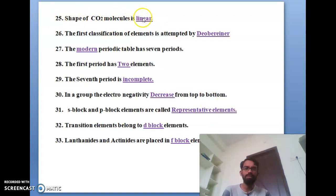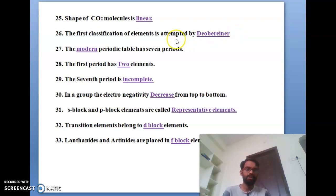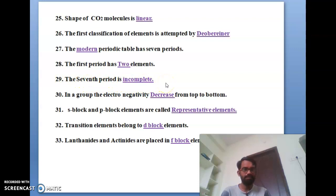The twenty-sixth bit: the first classification of elements was attempted by Dobereiner. Then Mendeleev came later. The twenty-seventh bit: the modern periodic table has seven periods. The twenty-eighth bit: the first period has two elements. The twenty-ninth bit: the seventh period is incomplete — elements are still being discovered.